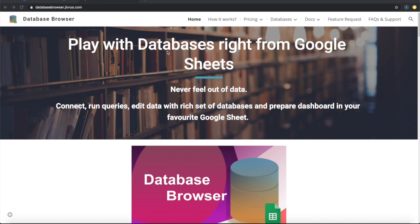Greetings from Jivris Technologies. Database Browser is a G Suite add-on that interfaces with any database from Google Sheets.